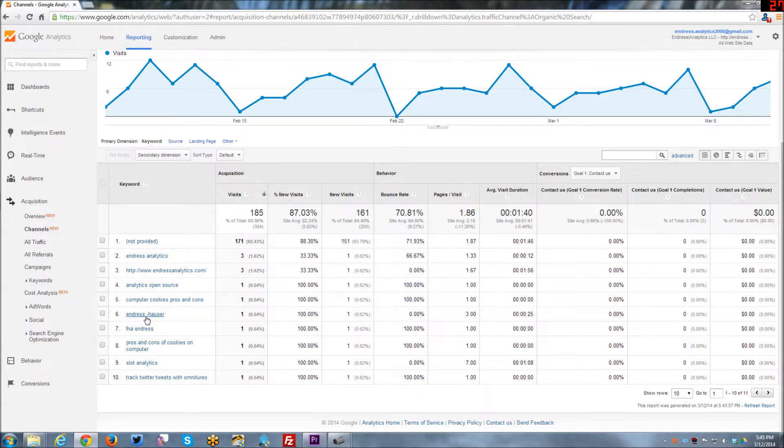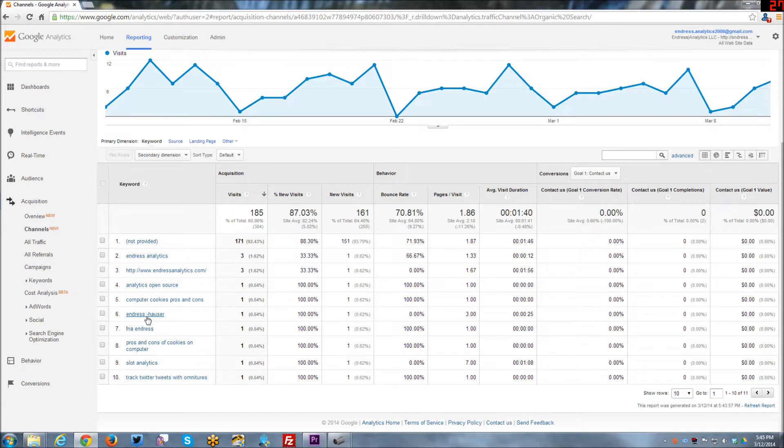Endres Hauser is actually another company. I believe they make measurement instruments, scientific measurement instruments. I don't know exactly their company in Germany or Austria or like that. But it's a German or Germanic company.